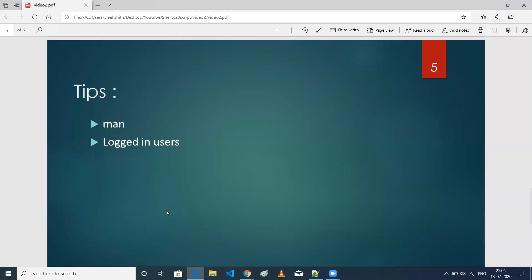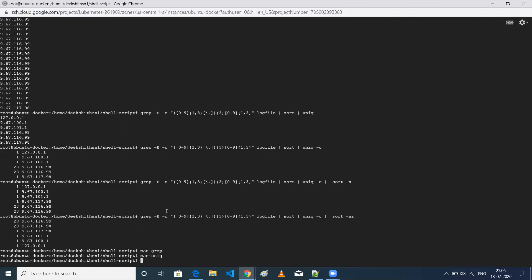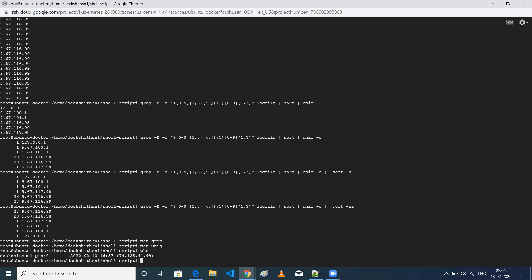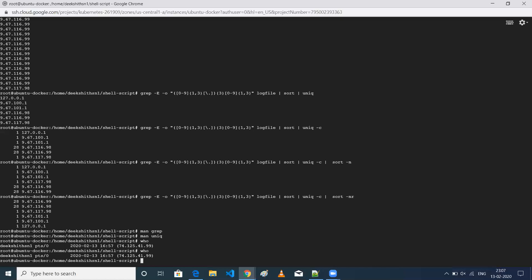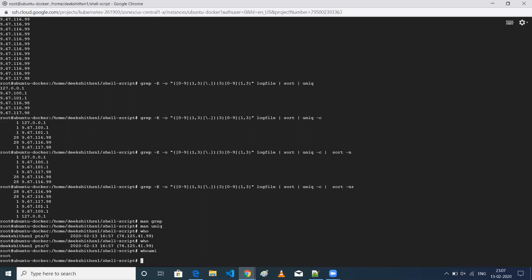The next tip is about logged-in users. If someone asks who is logged into this machine, there's a command for that: who. When you type who, for this particular machine only one user has logged in — that is me. If you go to any other Linux machine where many people are logged in, typing who will give you the list of users. And if you want to get the currently logged-in user specifically, use whoami, which will show who is currently logged into the machine.